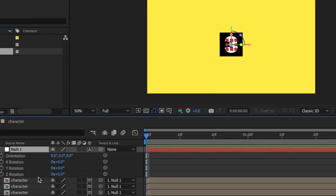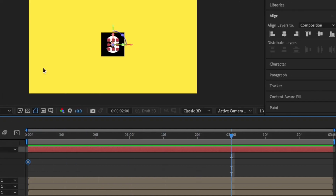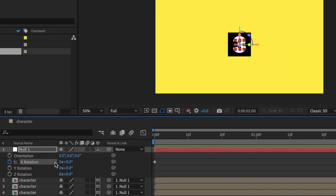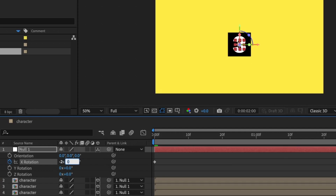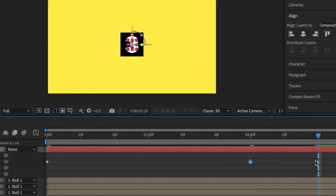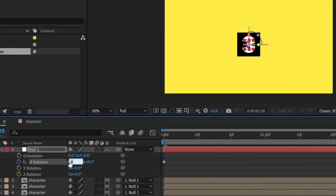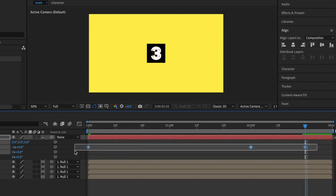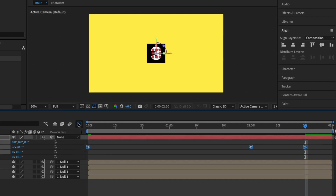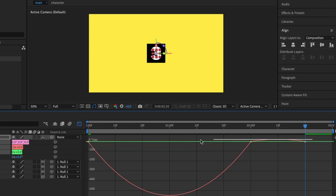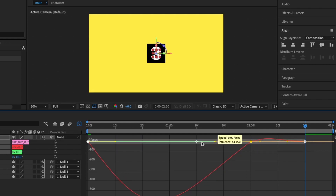Press the rotation shortcut (R) on the null layer and set the first keyframe for X rotation. Move about two seconds ahead and set the second keyframe, then move ahead again for the third keyframe. For the first keyframe I'll set the value to -2 and -10; for the middle keyframe -2 and -10; and for the last keyframe set it back to -2. Select all keyframes and press F9 for Easy Ease keyframes.